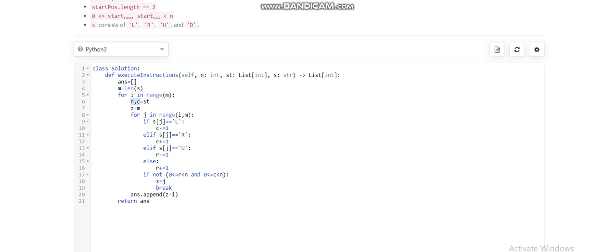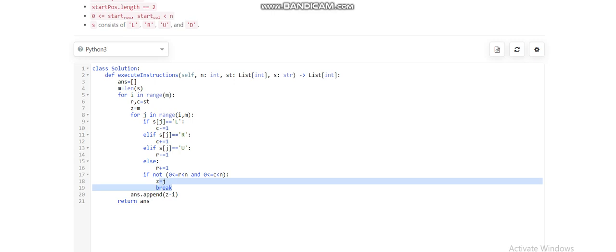If it's up, we decrement the row value; otherwise we increment the row value. After this operation, if the robot is not in the box we break. We append s length minus i, which is the number of instructions executed, and return the answer.